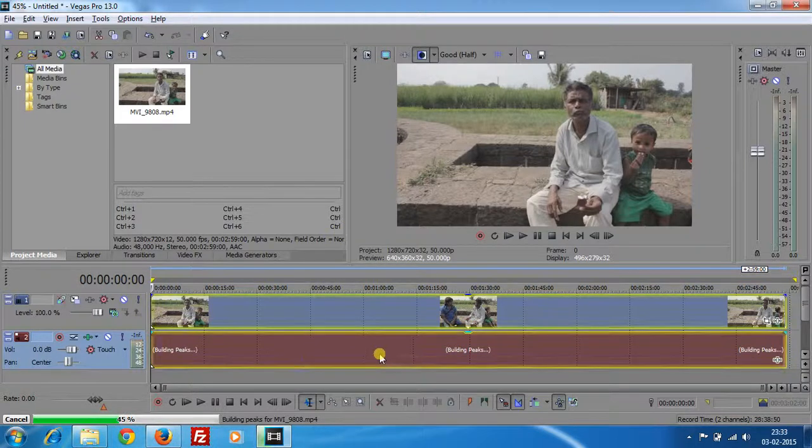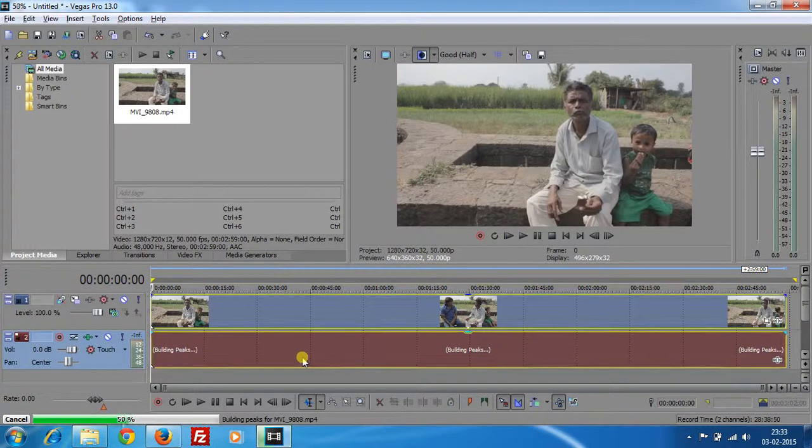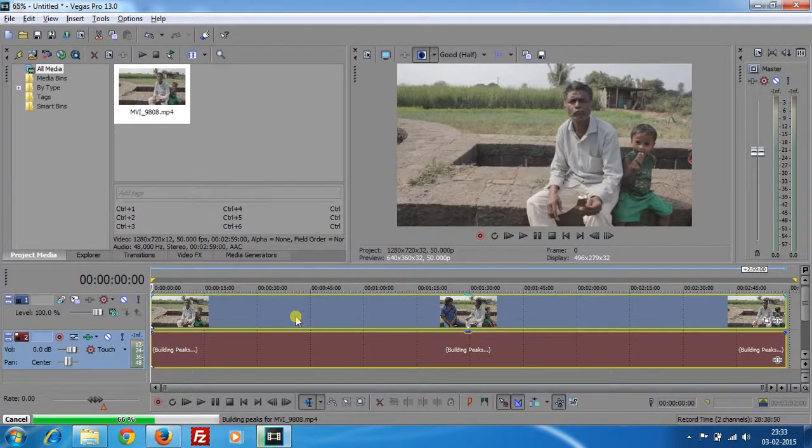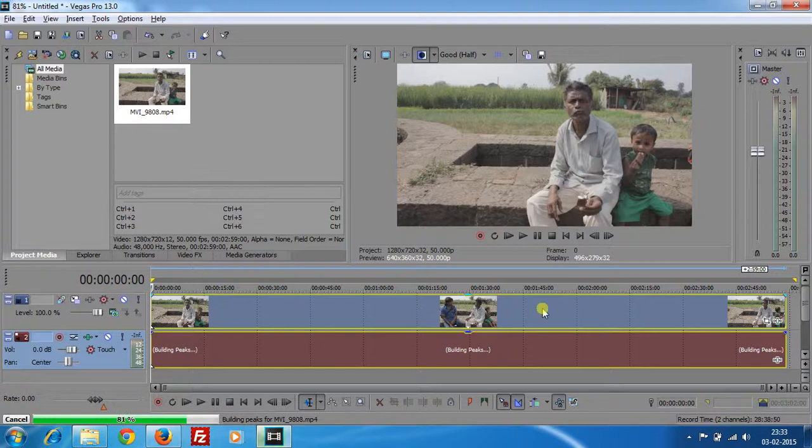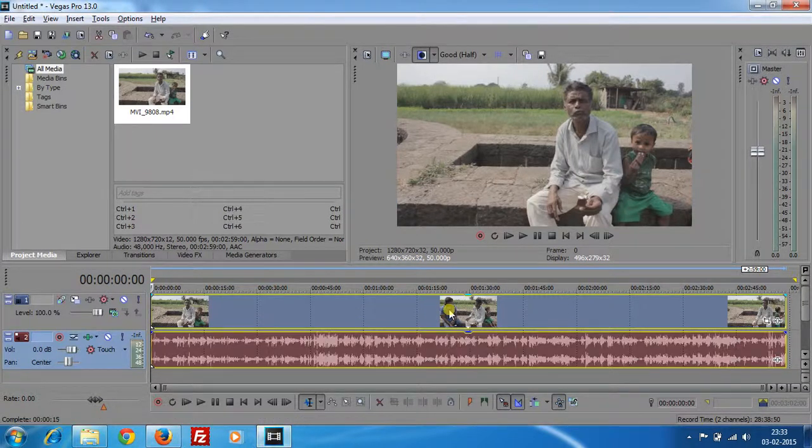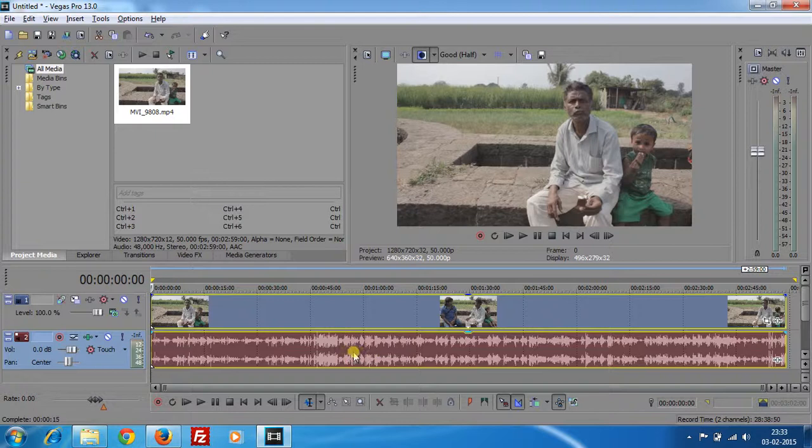So now we have this particular video track over here and the audio track is here.